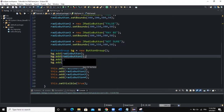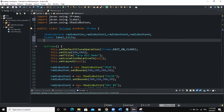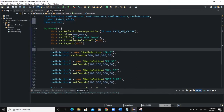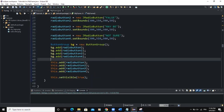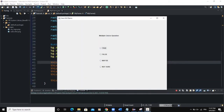Now let's take another example where we use the ActionListener with our radio button to build a quiz interface. The first component I'll add is a JLabel called title, then a JButton called btn. I'll instantiate the title with new JLabel and set the text to "Multiple Choice Question", then set its bounds and add it to the frame.